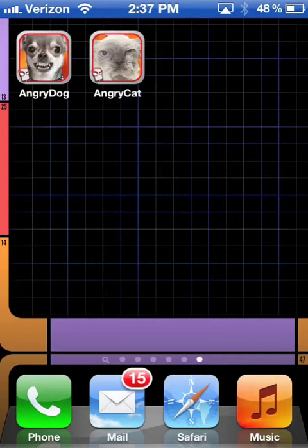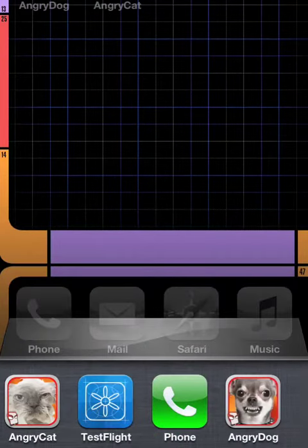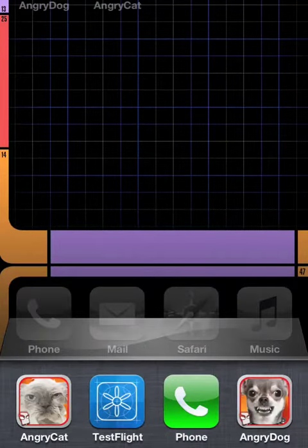Then you double tap your home button. Tap tap. And that brings up the fast app switcher. And these are just all the apps in memory recently.